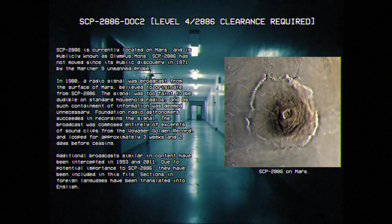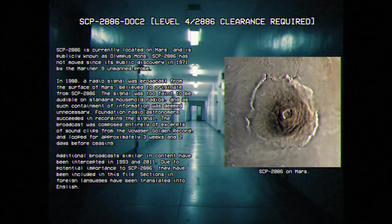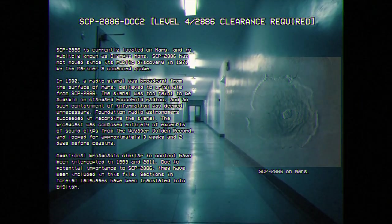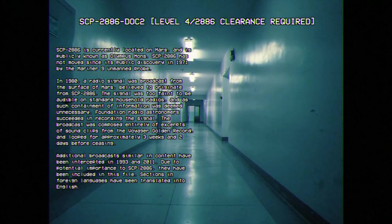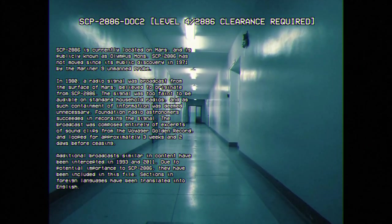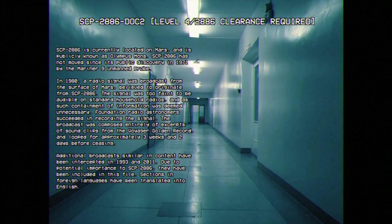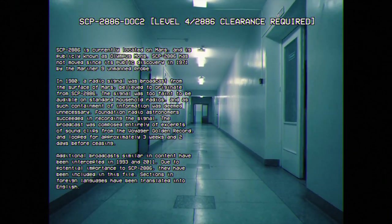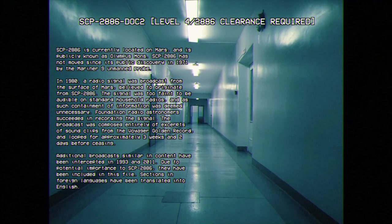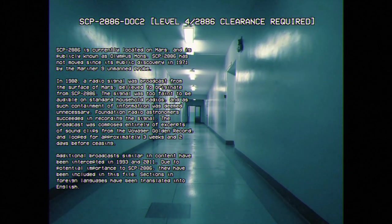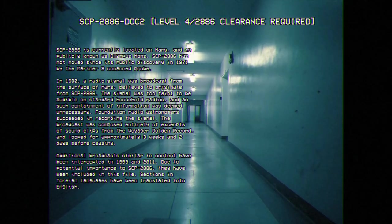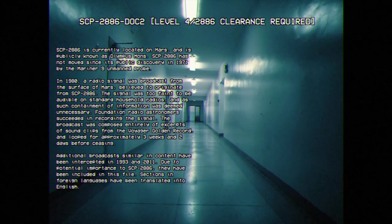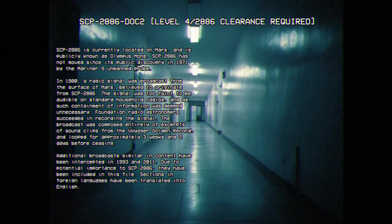In 1980, a radio signal was broadcast from the surface of Mars, believed to originate from SCP-2886. The signal was too faint to be audible on standard household radios, and as such, containment of information was deemed unnecessary. Foundation radio astronomers succeeded in recording the signal. The broadcast was composed entirely of excerpts of sound clips from the Voyager Golden Record, and looped for approximately three weeks and two days before ceasing.